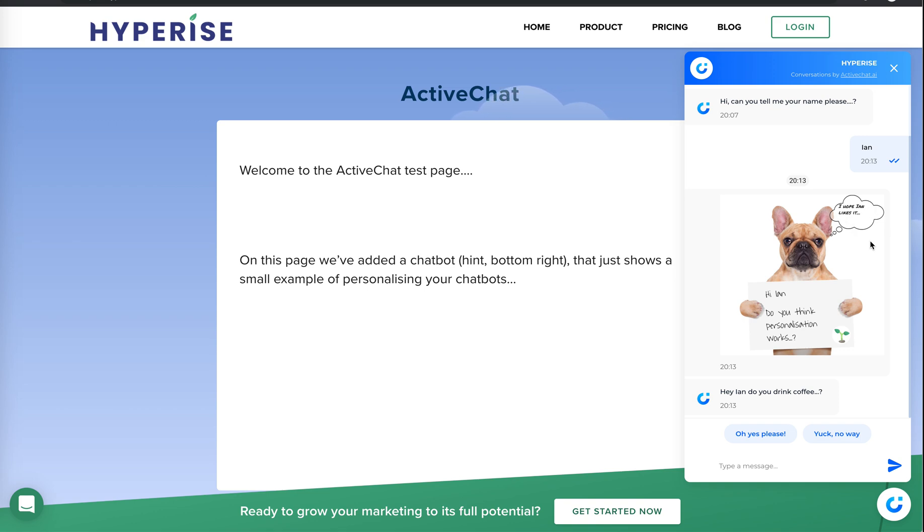So we can see, oh, I hope Ian likes it. And with a little cute dog here saying, hi, Ian, do you think personalization works?